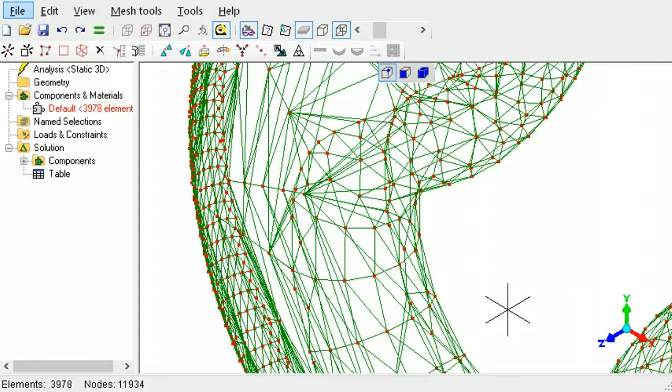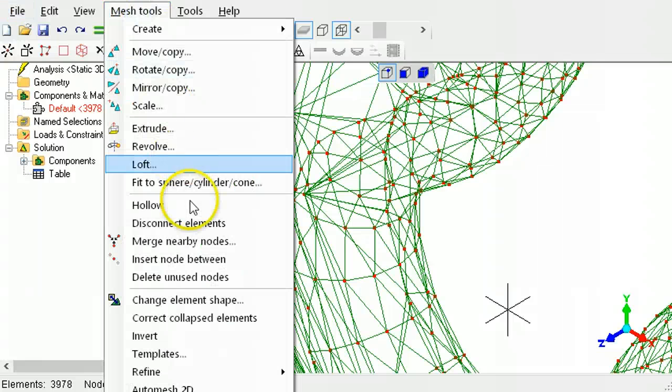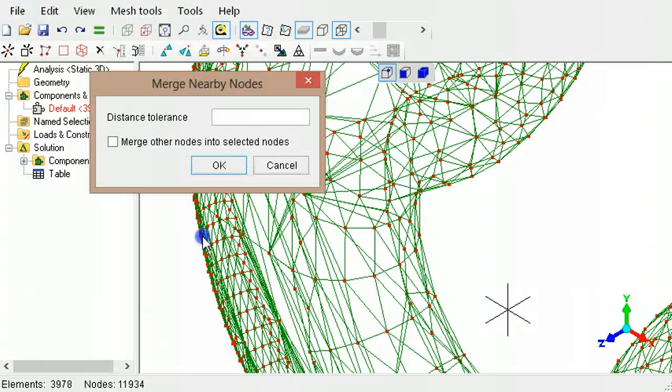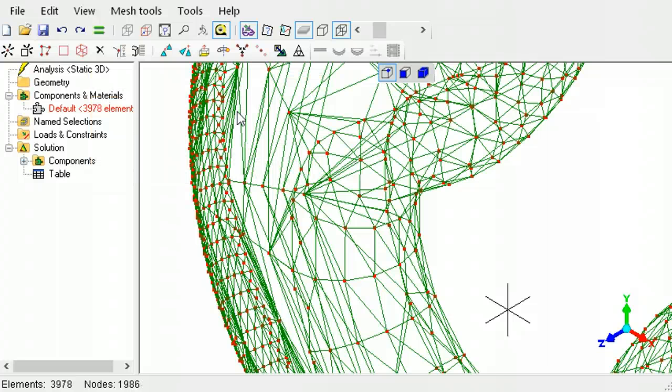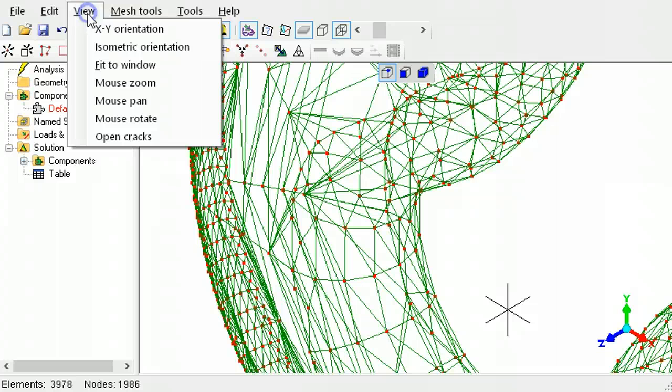To connect the elements with each other, use the Merge Nearby Nodes command. Specify a small radial distance within which duplicate nodes will be replaced by a single node. Using too large a value can cause elements to collapse. To confirm that there are no gaps in the model, use the Open Cracks tool again.